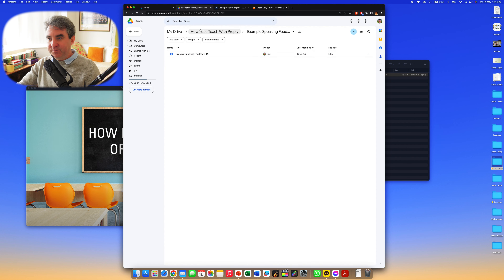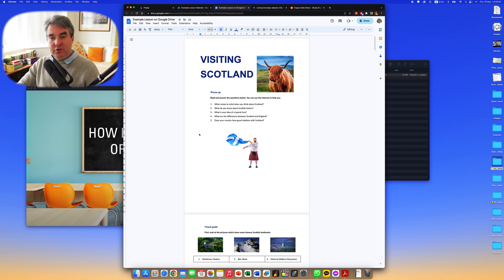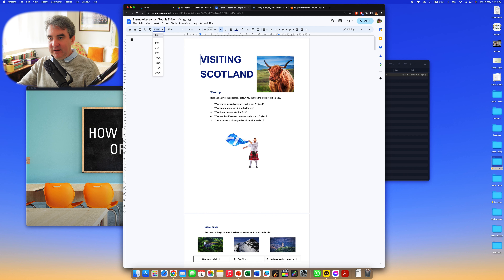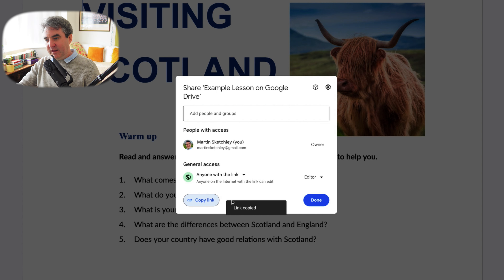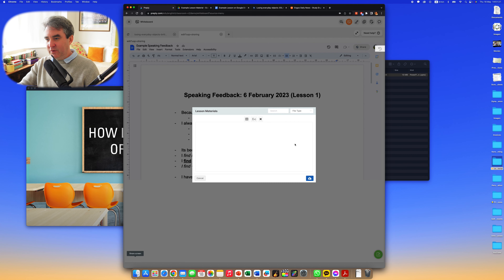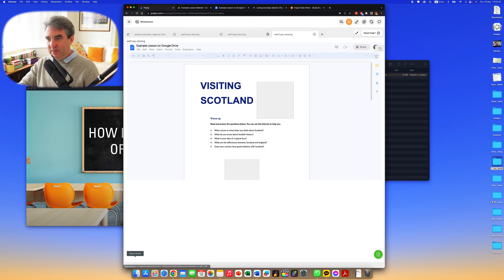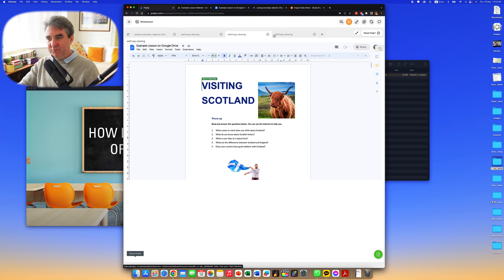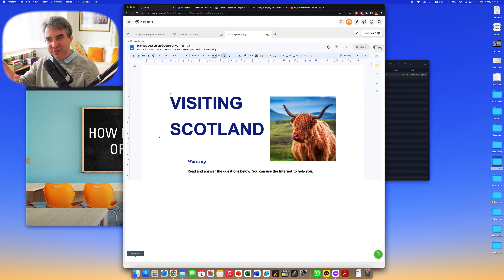For MS Word worksheets, I go into Google Drive, into my example lesson material folder. I've got a lesson on 'Visiting Scotland' — a huge thanks to LinguaHouse for their great material, which my students really engage with. I go through the whole process again: anyone with the link, click 'Editor,' copy the link, click Done, go over to Preply, upload the Word document, click 'Add to Whiteboard.' Preply has a bit of a habit of adding extra tabs — the whiteboard can be a bit fragile.